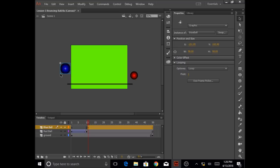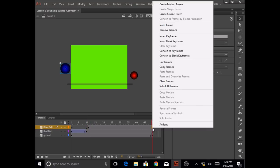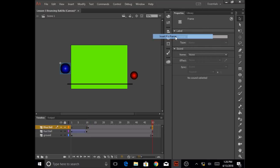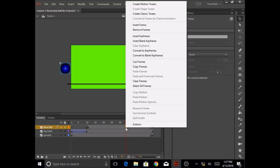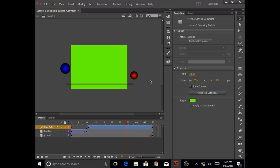Now you can see it says symbol. Let's animate for motion tween. In my blue ball layer at frame 50, I'm going to right-click and click on insert keyframe. Then I'm going to click anywhere between frame 11 and 50 in my blue ball layer and click on create motion tween. Once I do that, you will see my blue ball layer has a blue rectangle tween, which shows it is a motion tween.